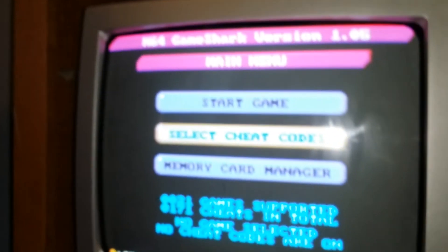So basically what you do is put the GameShark in the console and then put the game in. Sometimes the GameShark will not start up right away, but eventually it will. Okay, now we have our GameShark menu.